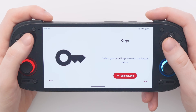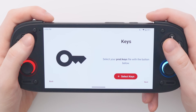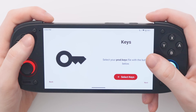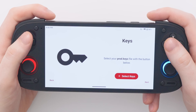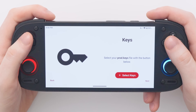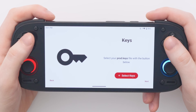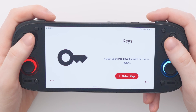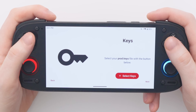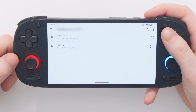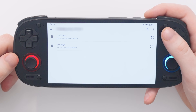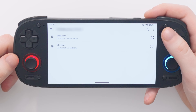And then this is the important step: you need to select your prod.keys file. I cannot tell you where to get one of these, but if you search around on the internet I'm sure you can find one pretty easily. It will open your file manager. You need to navigate to where your prod.keys file is and just simply tap on it.